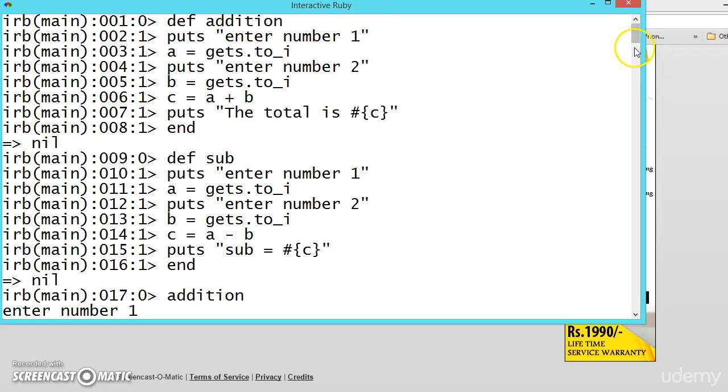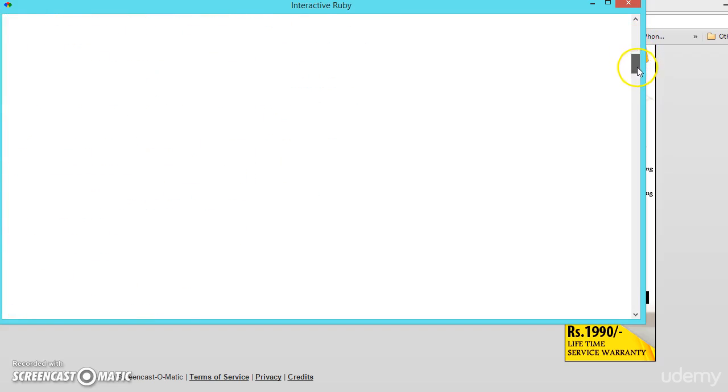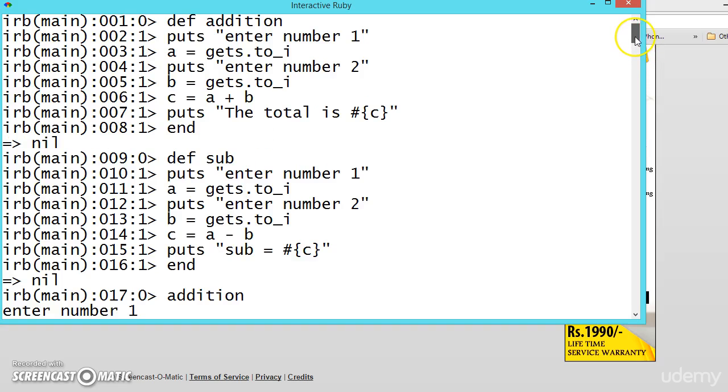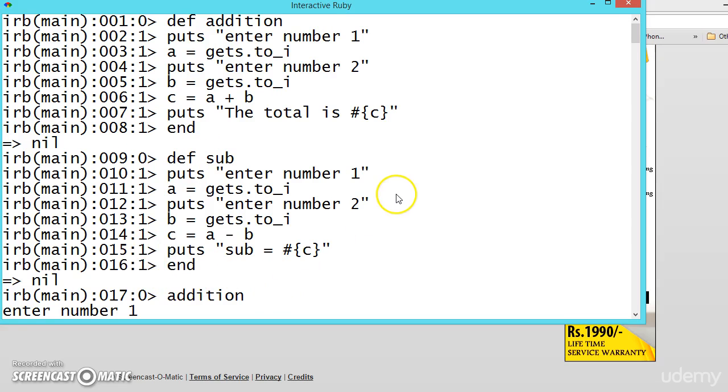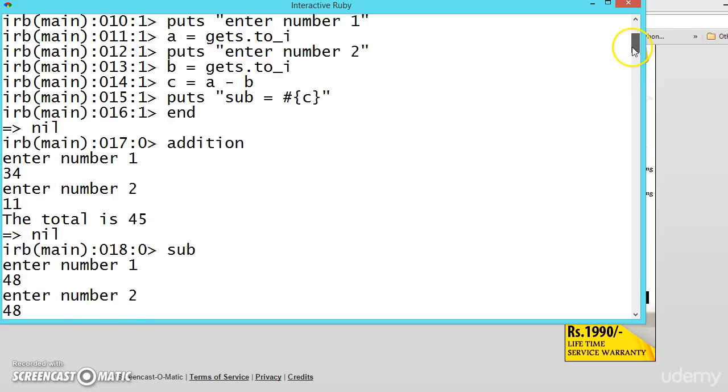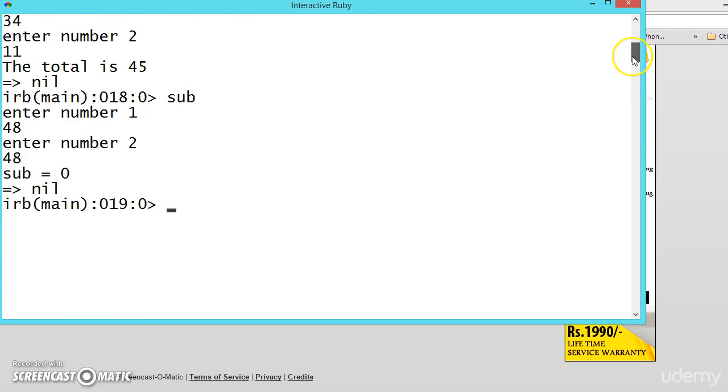So this is different in writing in a file because we are using interactive ruby. Here we are executing here itself, but in a file how to write this I will be showing in the next video.